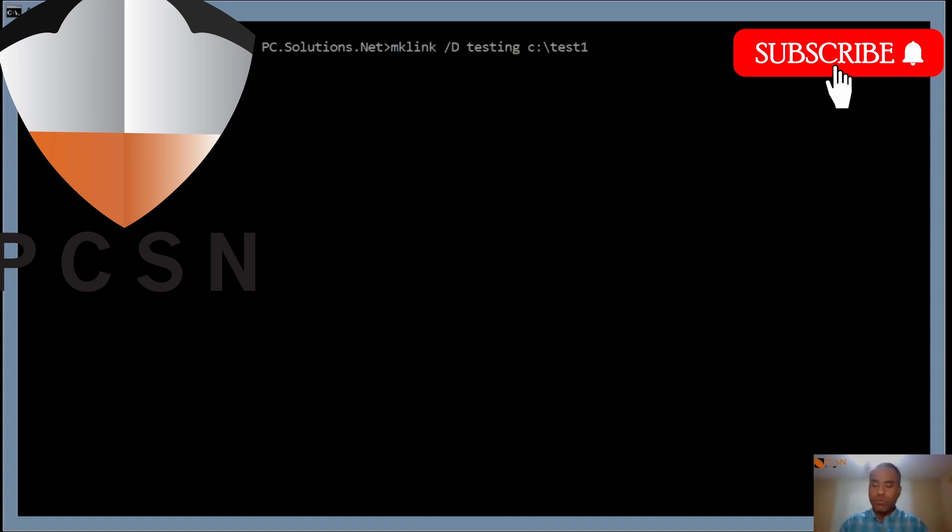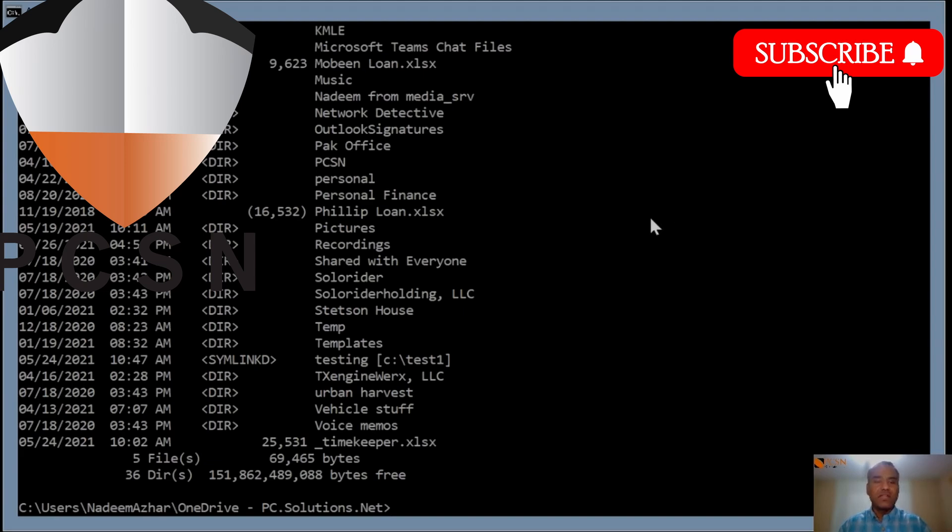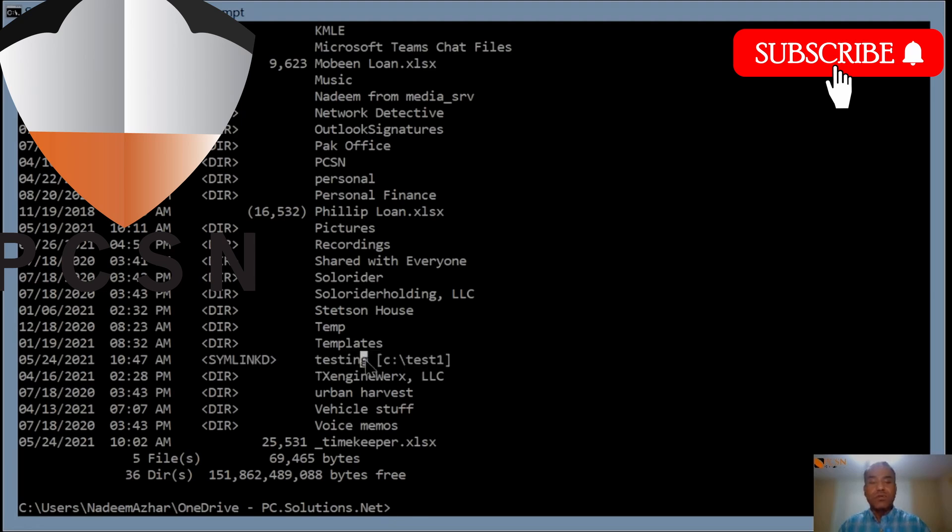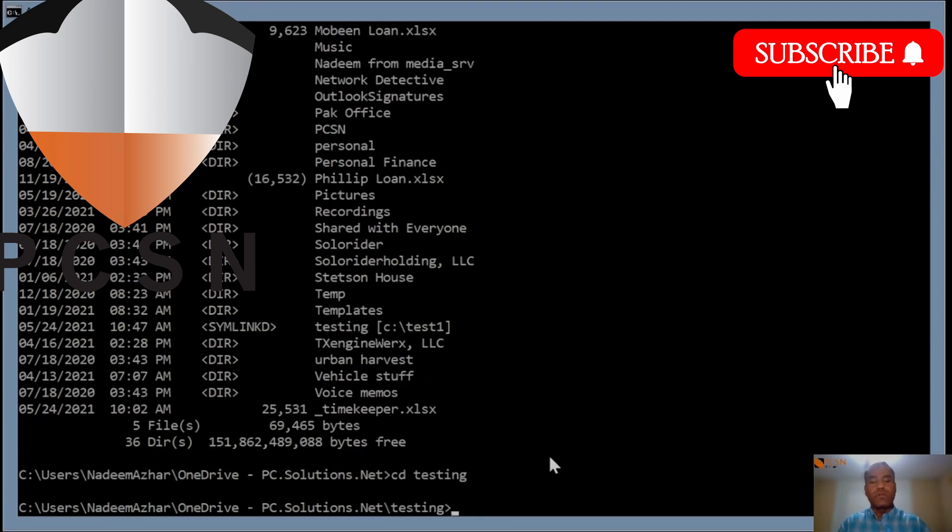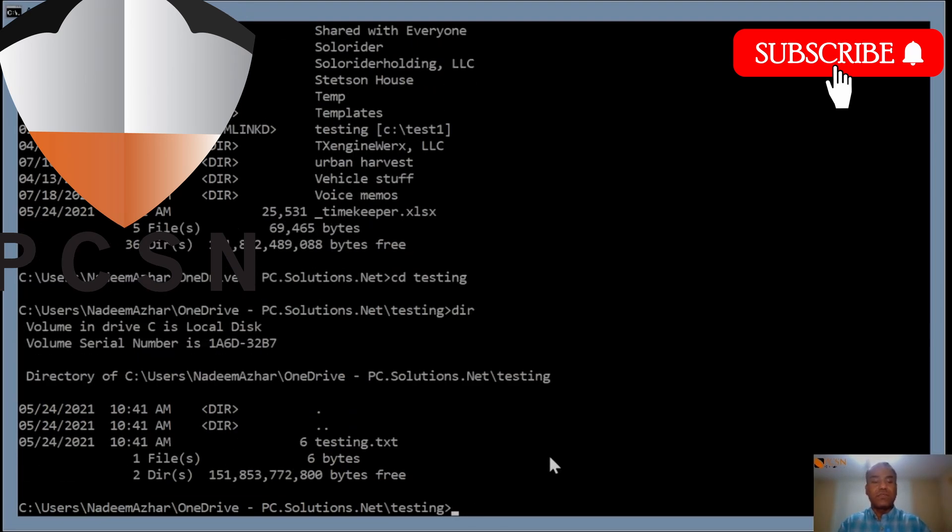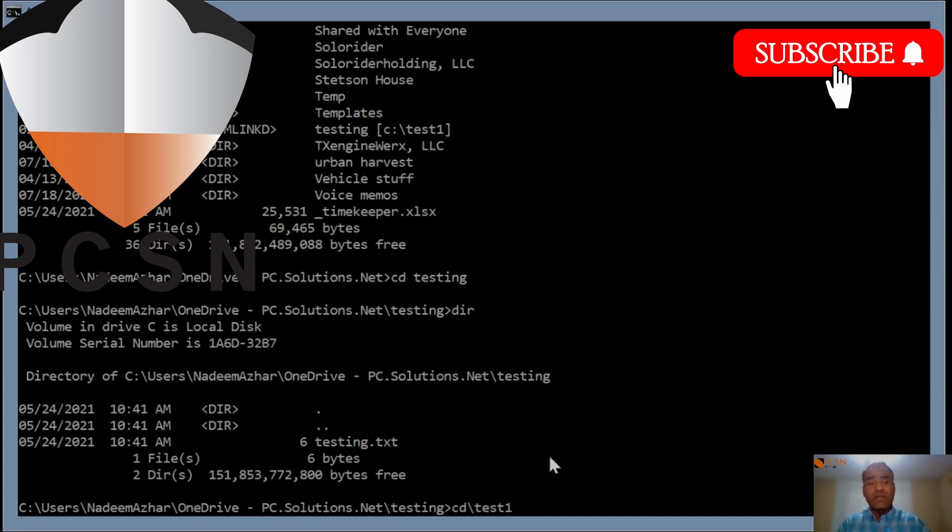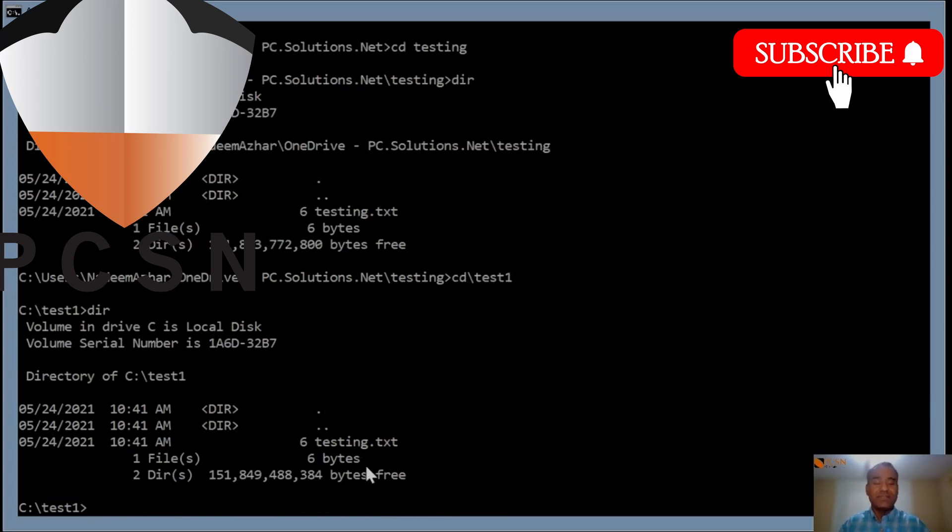Let's do this. Now if I do a dir, it shows me that testing is a symlink. Here testing is a symlink, and this part right here is pointing to C colon backslash test. If I go into the folder called testing, I see that one file testing.txt, which is the same if I go into the root of C drive and go into test one. All we've done is just created a link to that existing folder.